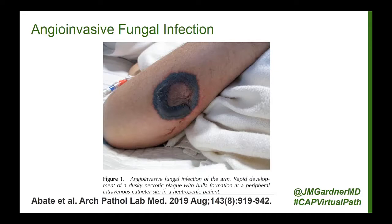When I see a purpuric, violaceous eschar, necrotic ulcer, or similar lesion, I always start looking for where the vessel is blocked. If I see a clinical picture like this, I want to find a cause for occlusion of blood vessels, because that is the primary concern.